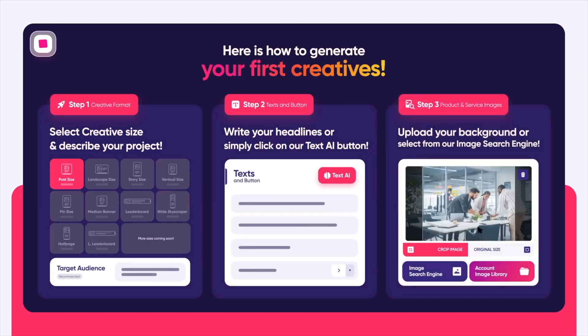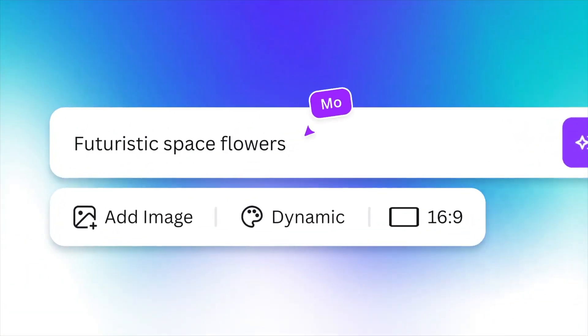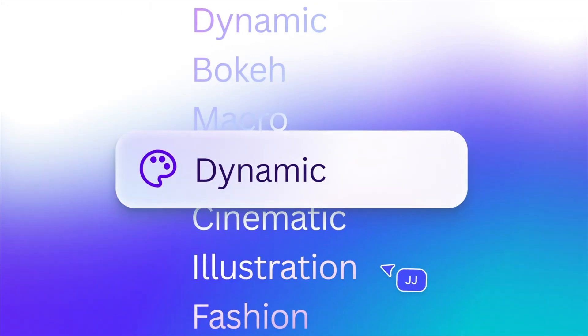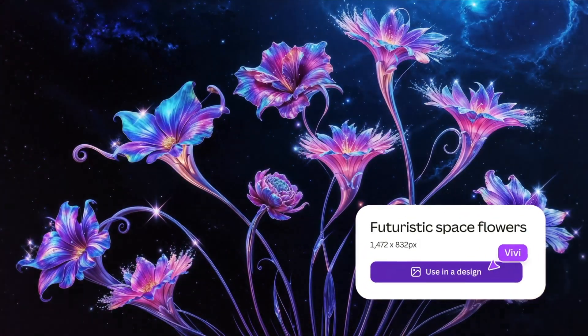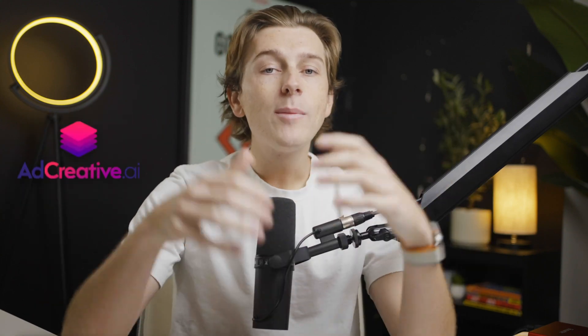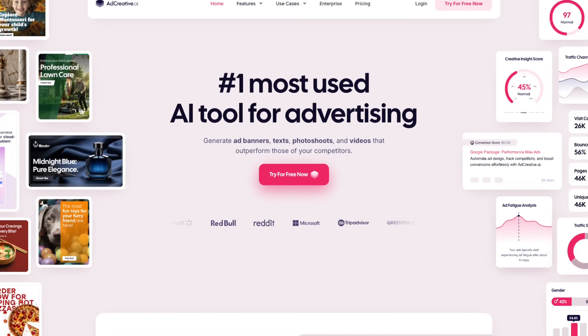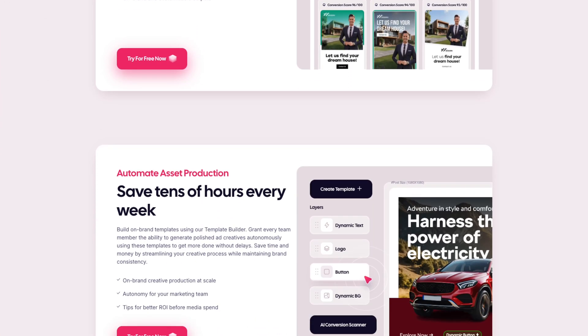When choosing between Ad Creative AI and Canva for ad banner creation, it's essential to look closely at the features each platform offers. Both tools are designed to simplify the creative process for marketers and business owners, but they go about it in different ways. Ad Creative AI is powered by artificial intelligence, which means it automatically generates ad creatives for you based on your inputs. This can be particularly useful if you're looking to produce multiple ad variants quickly or want to streamline your creative process.